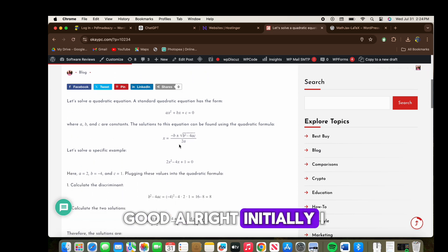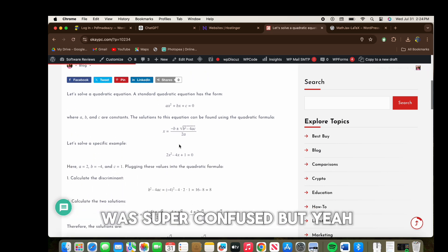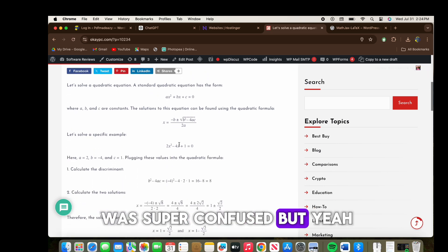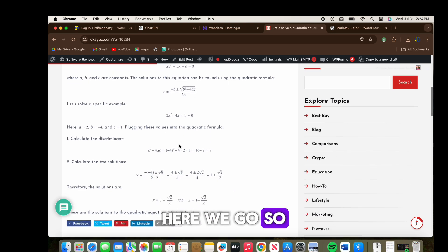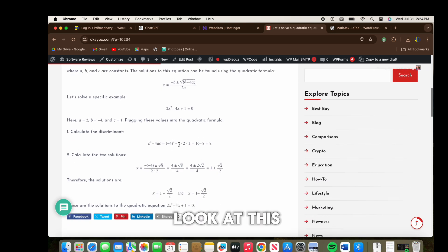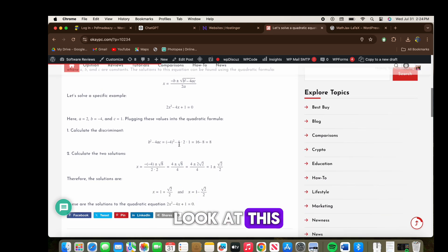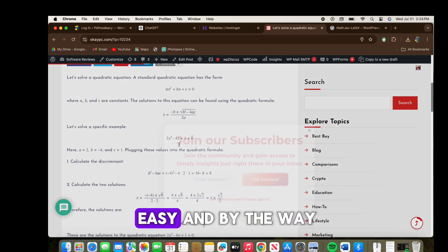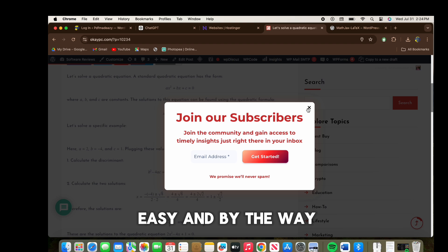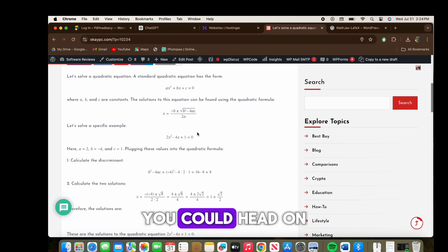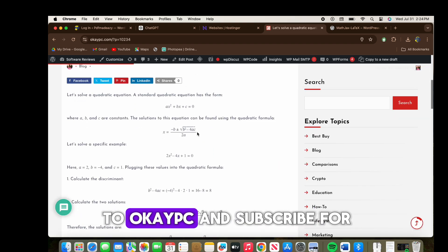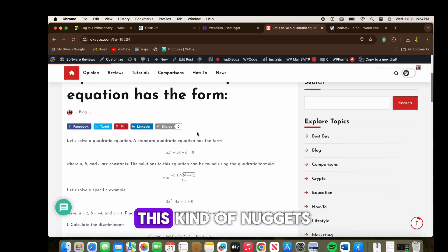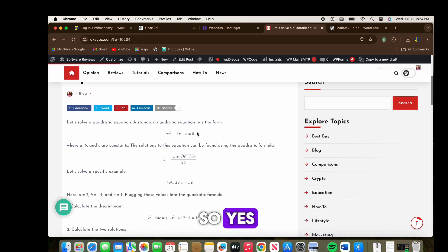Preview the draft — and here we go! Look at this. That was easy. Head over, like, save, and subscribe for this kind of content.